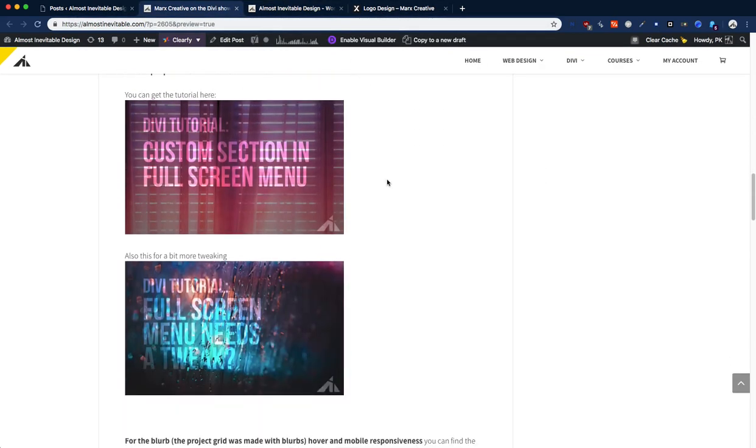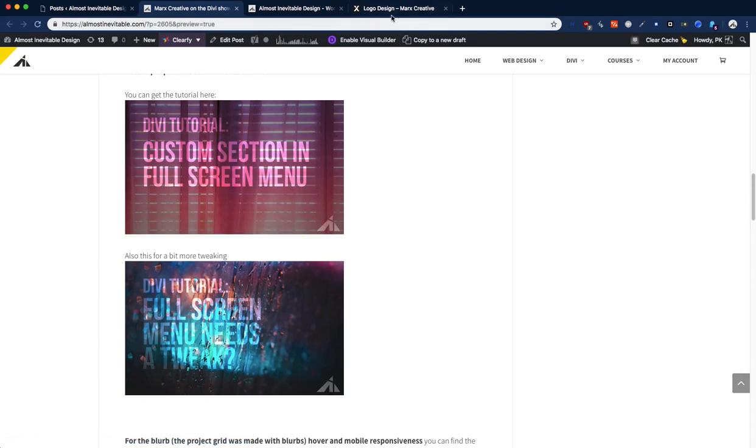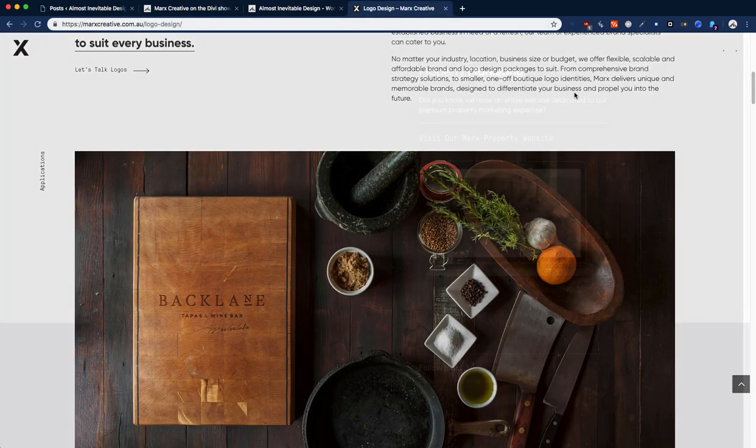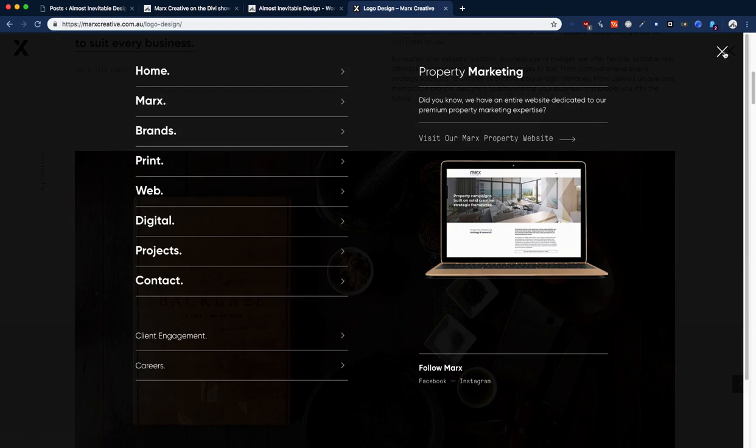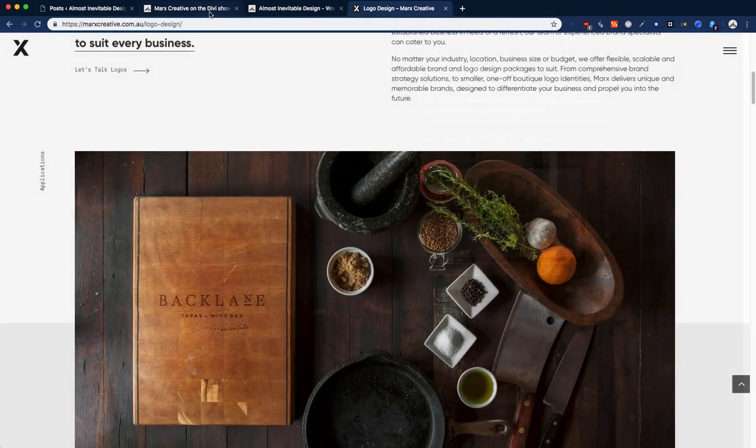These two posts will help you get this full screen menu. It will teach you how to edit all the PHP so you can get that in your menu.